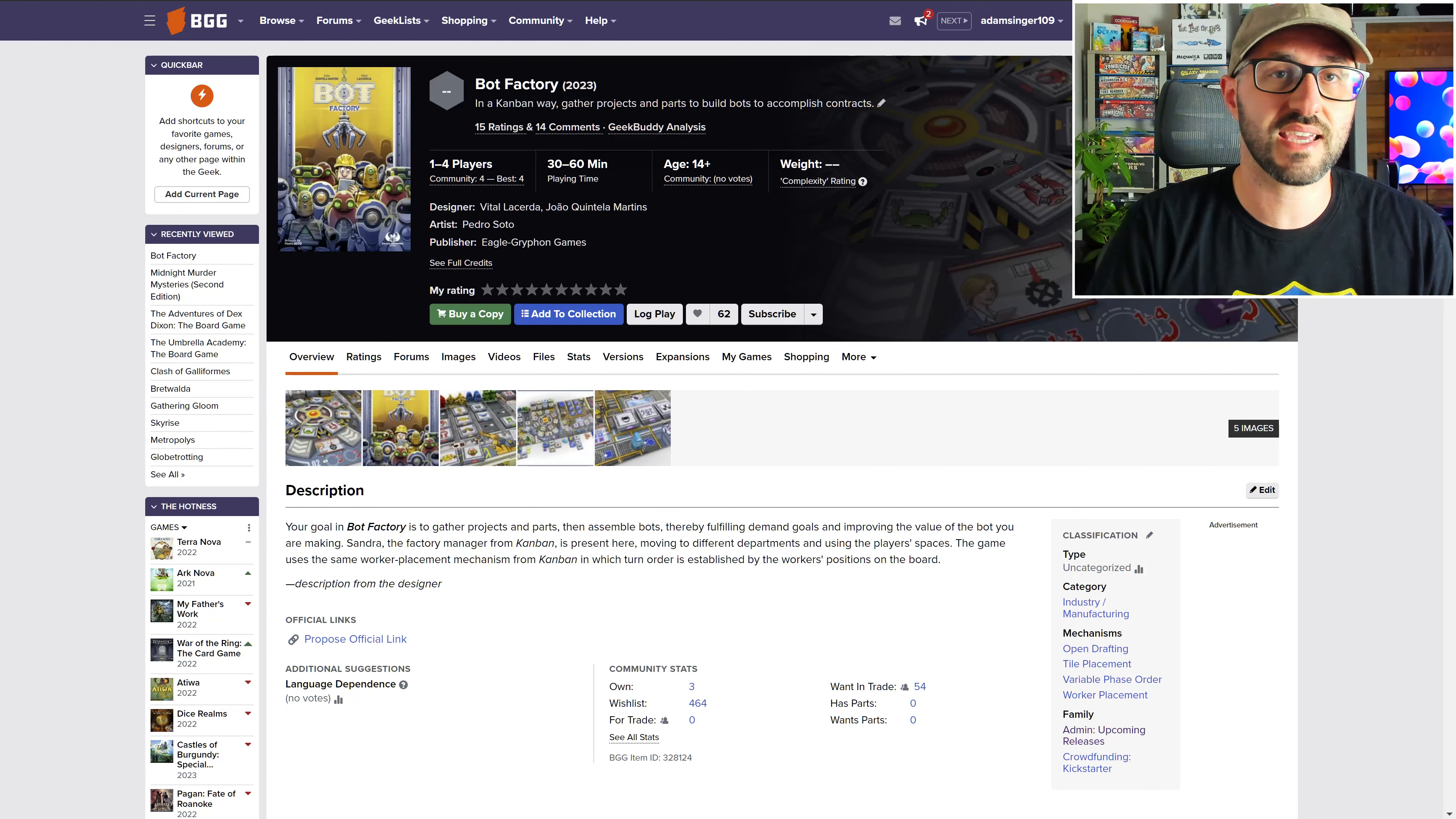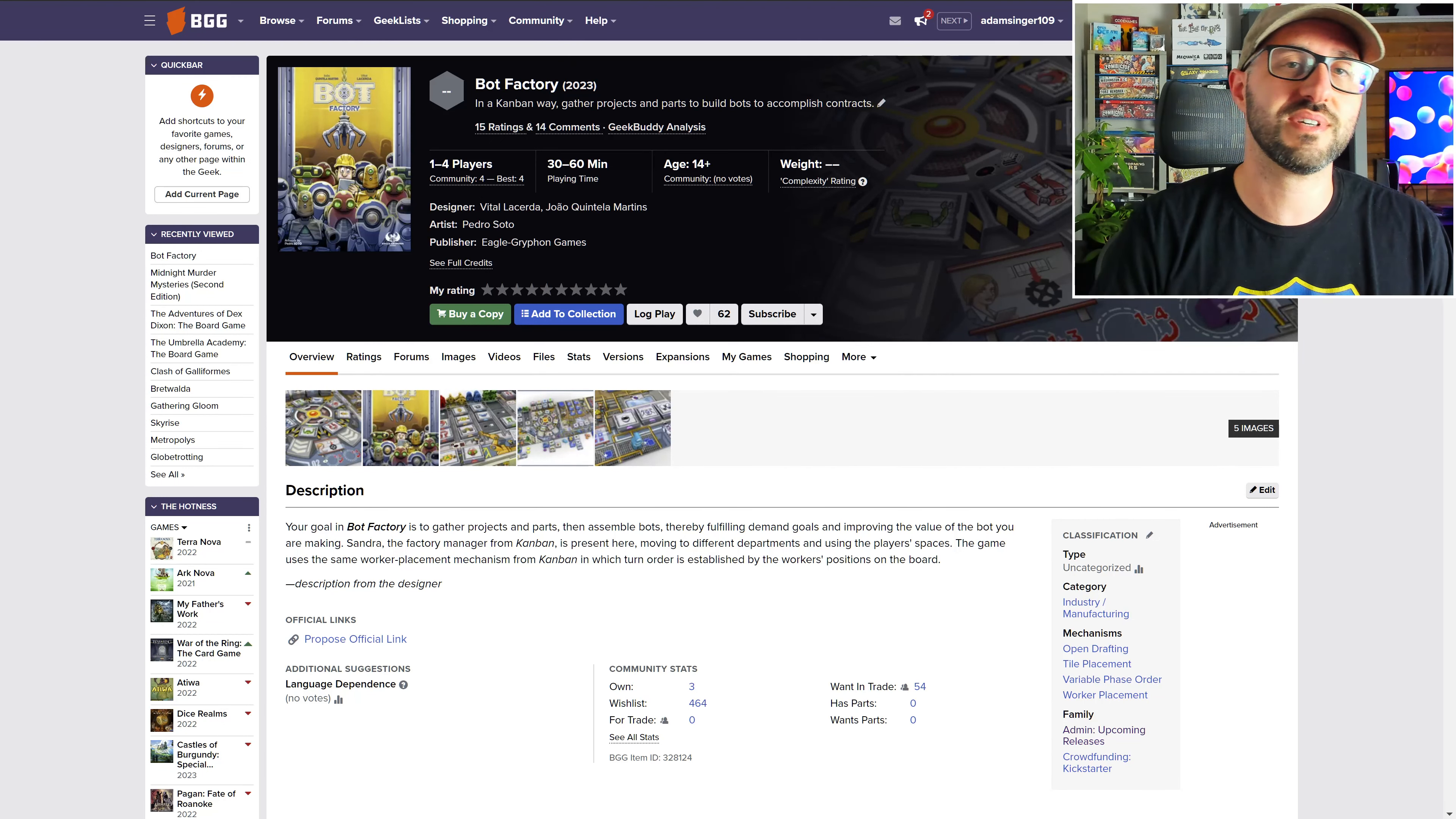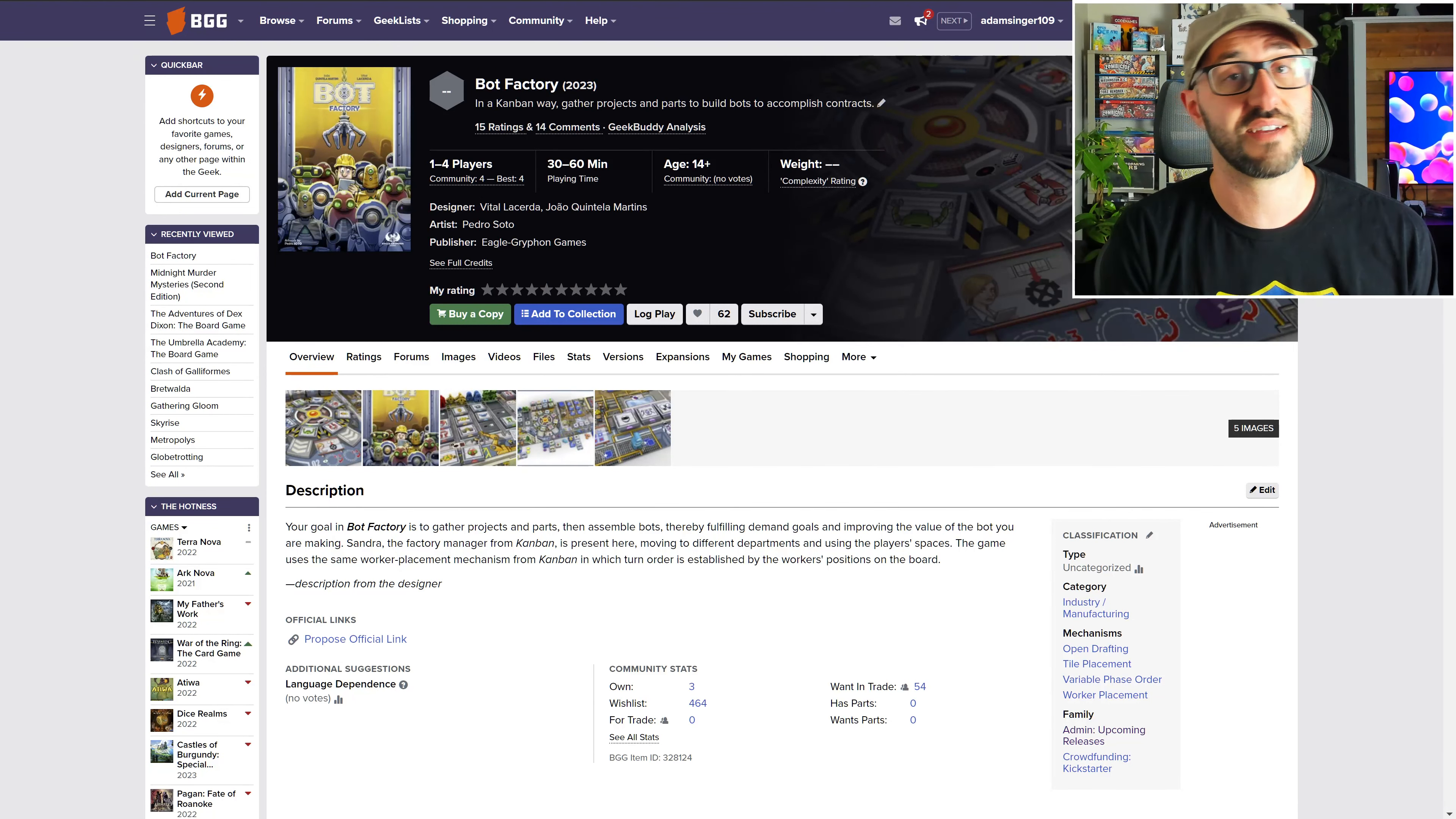This is a game designed by Vitell Lacerda. If you know Vitell Lacerda, you know that most of his games are extremely complex, but I don't think that is going to be the case for this game.